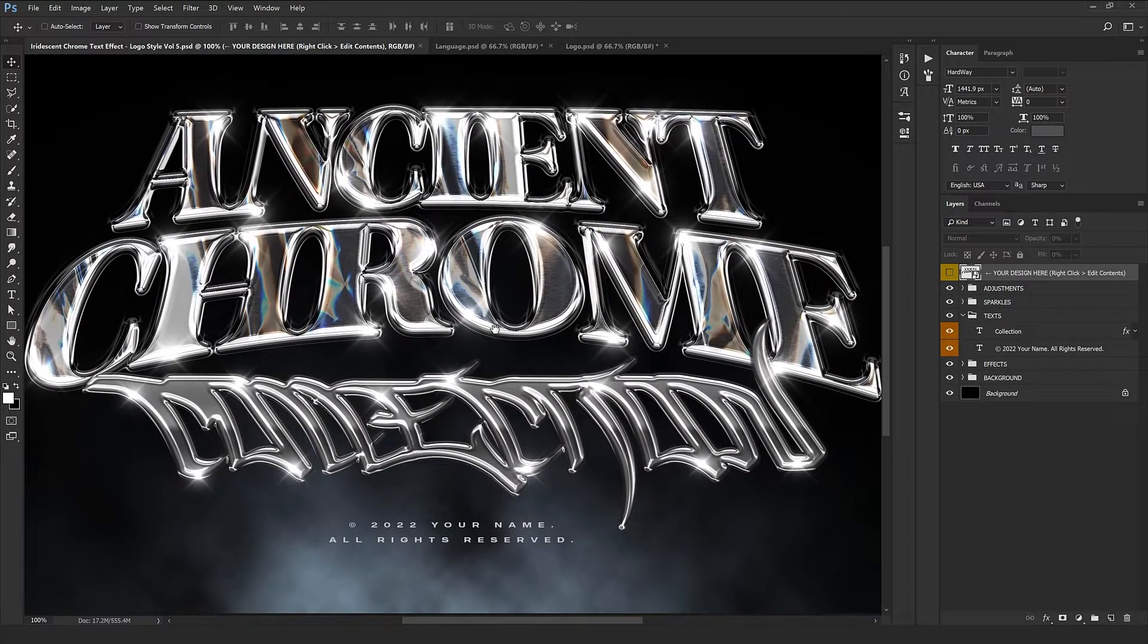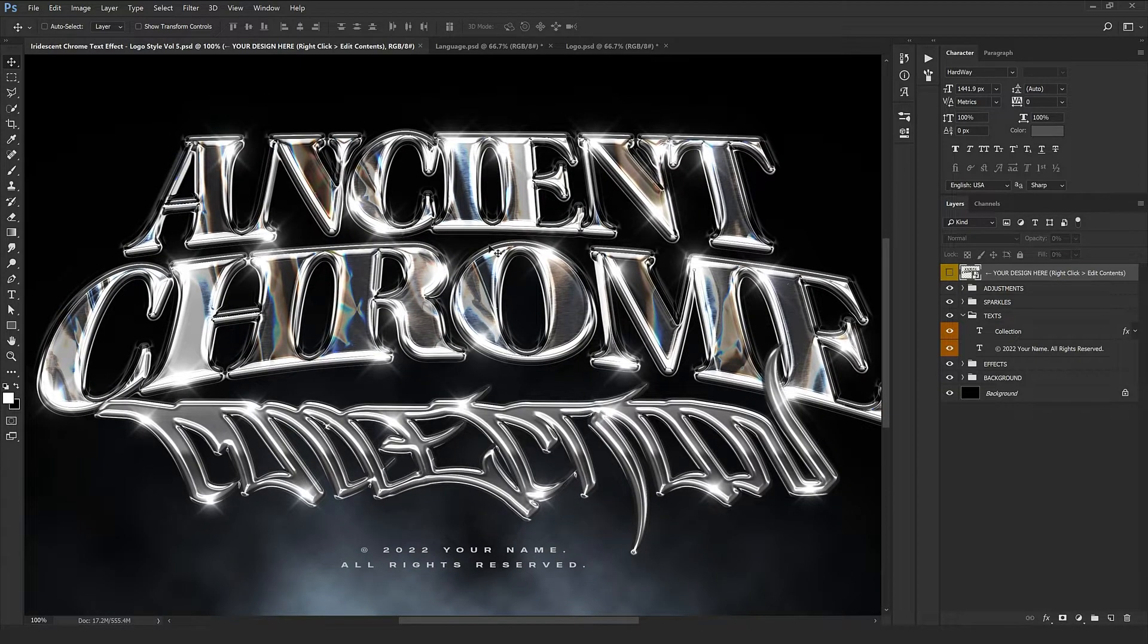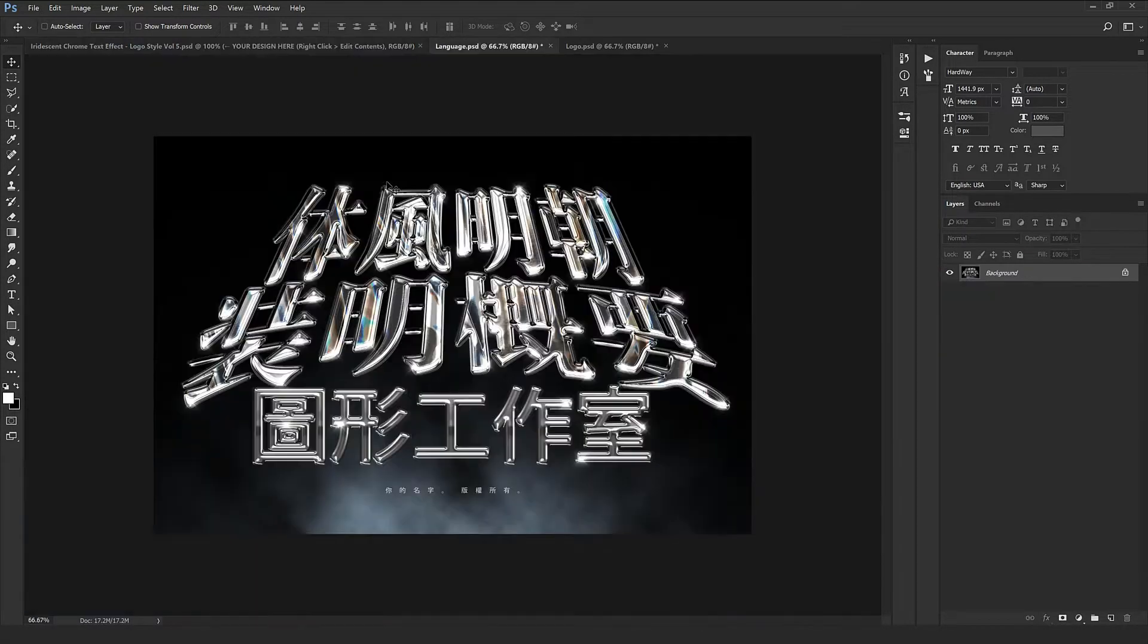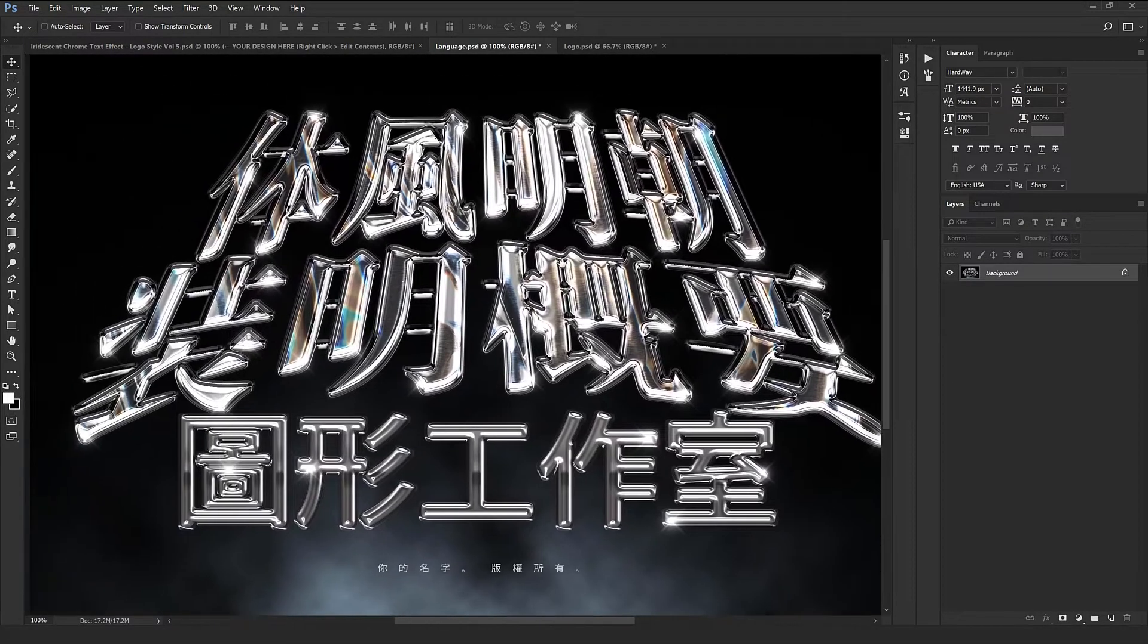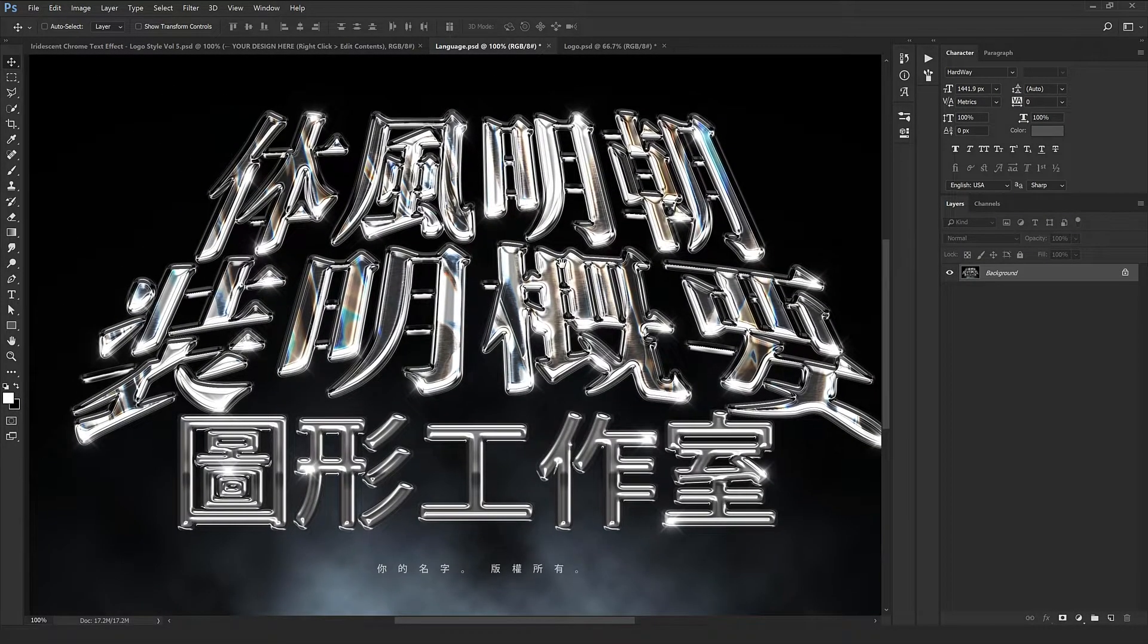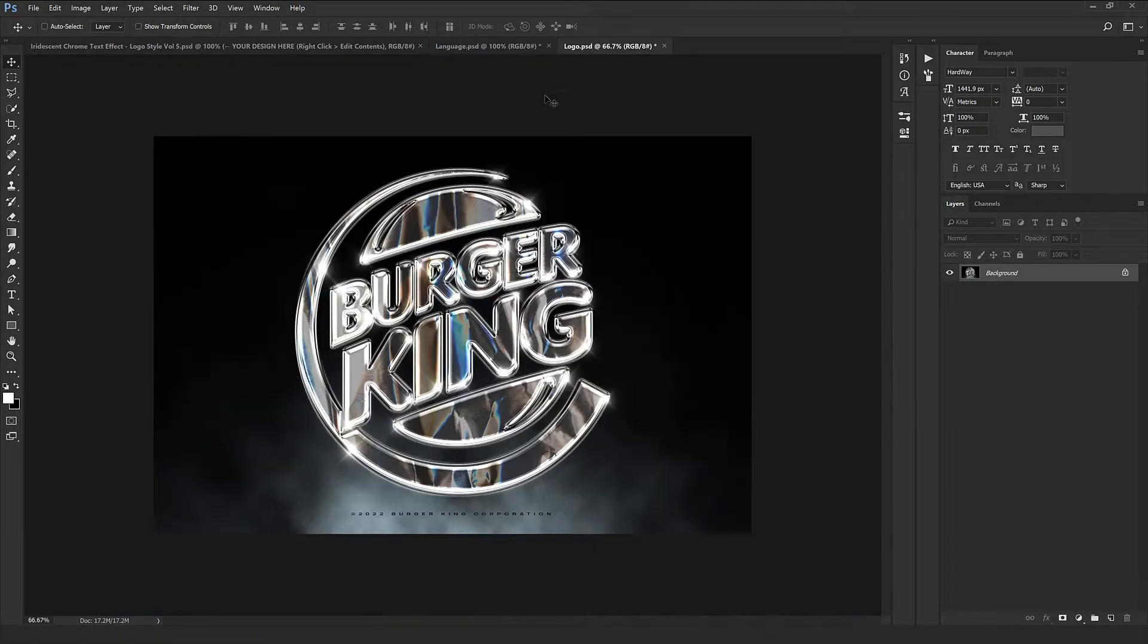Like all of our other products, this one also works on all other languages. This is how it works on Chinese, which the result is absolutely interesting, and also it works on logos excellently.